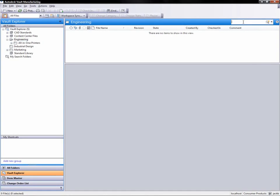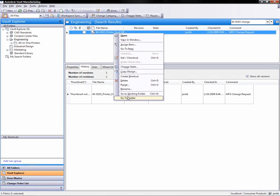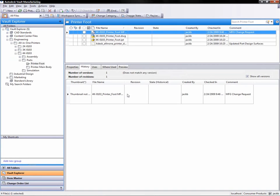This reduces time spent organizing files, helps avoid costly mistakes, and provides a more efficient release and design revision process.